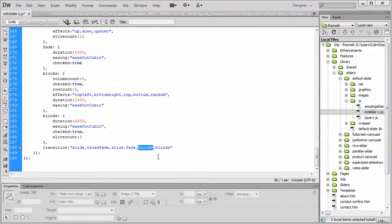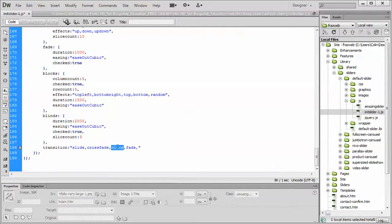Well then you can simply remove everything but the fade and any extra commas there that are not needed and just end up with something like that. You could just have that one transition effect.